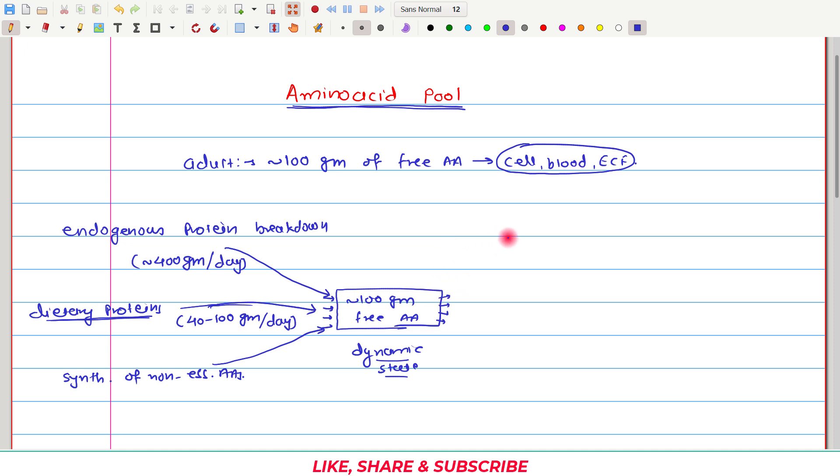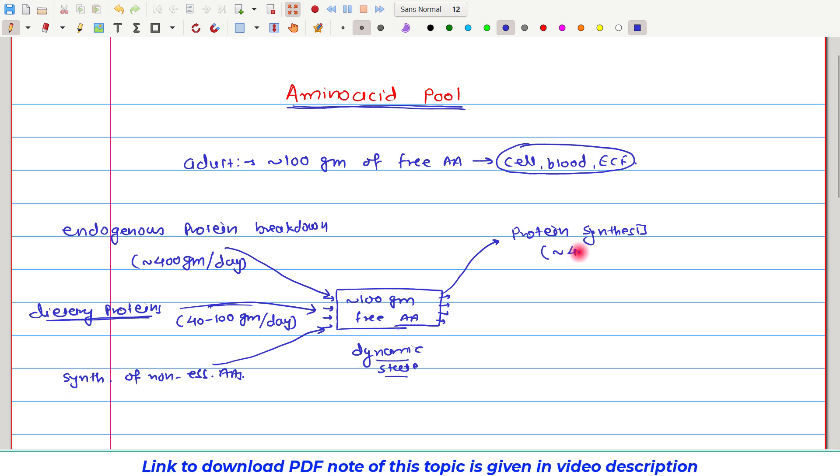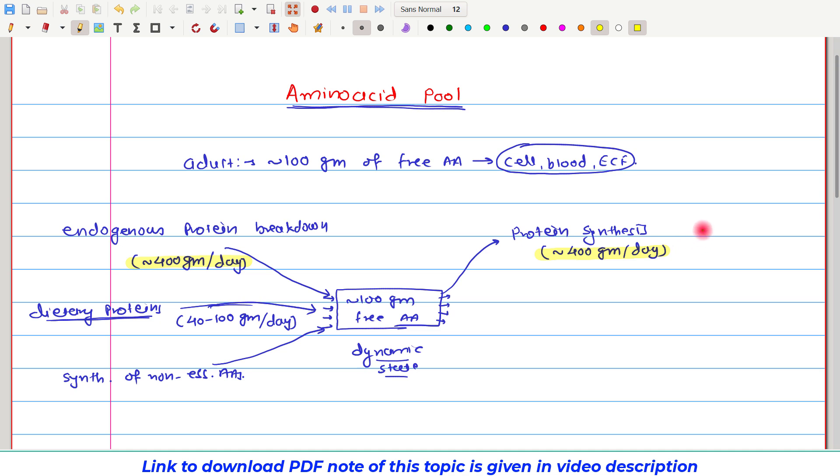Now, there are certain output processes which can utilize free amino acids from this common amino acid pool. The first and majorly utilized process is protein synthesis. It is estimated that approximately 400 grams of proteins are synthesized each day. And if you look carefully, this amount of endogenous protein breakdown is totally matching with this protein synthesis. Whatever protein is synthesized, the same amount of protein is getting broken down.